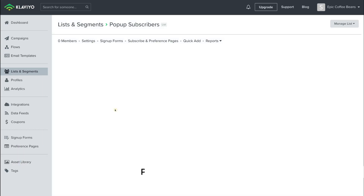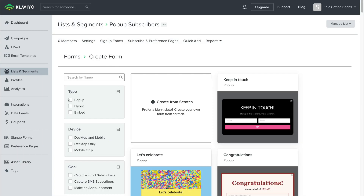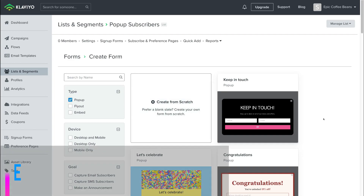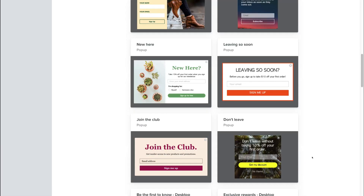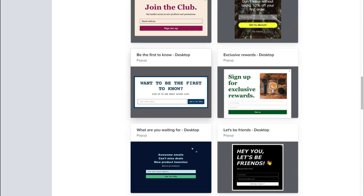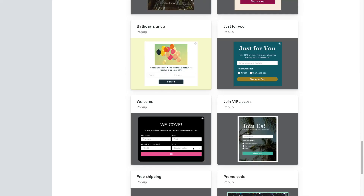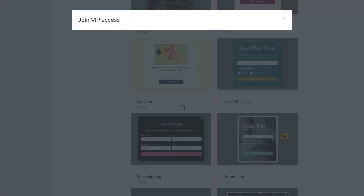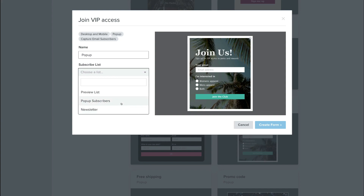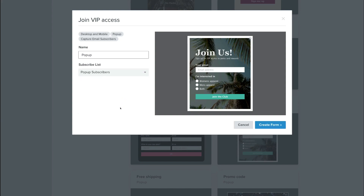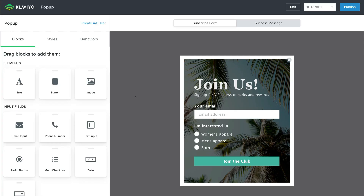Head over to Create a Sign-up Form, then simply click Create Sign-up Form. Under Create Form, come down to Type and select Pop-up. We have the option to create a pop-up from scratch, or we can scroll through all these different pre-made templates. If you're a complete beginner, I recommend scrolling through the pre-made templates and selecting one to customize. We're going to select a template, name our form Pop-up, then come down and click Subscriber List, and select Pop-up Subscribers — this is the list we created. Whenever someone signs up to this pop-up form, they're going to be added to that list. So click on the list you created and come down and click Create Form.